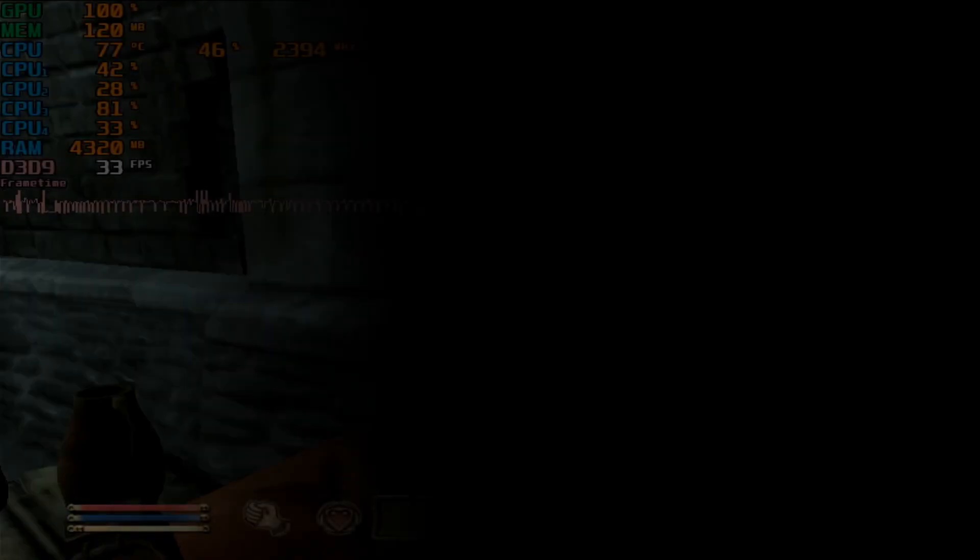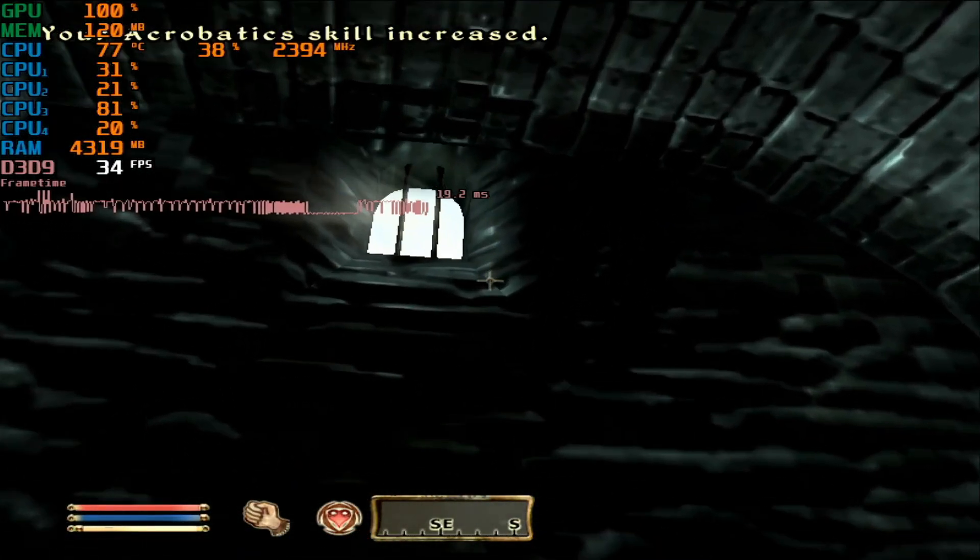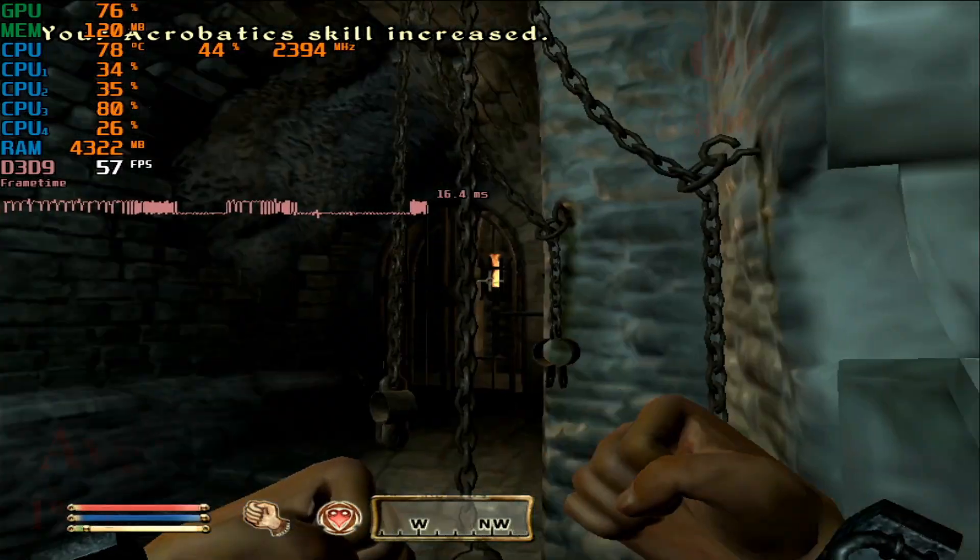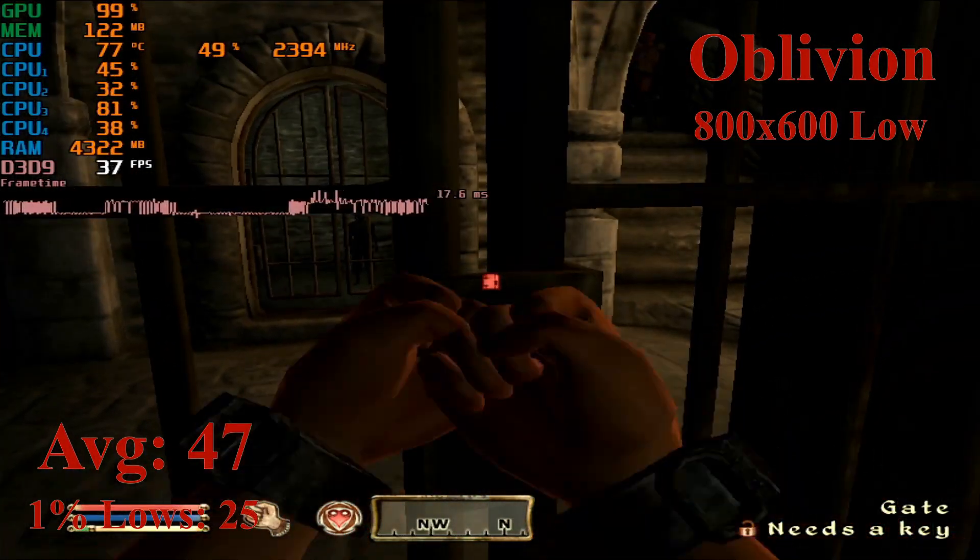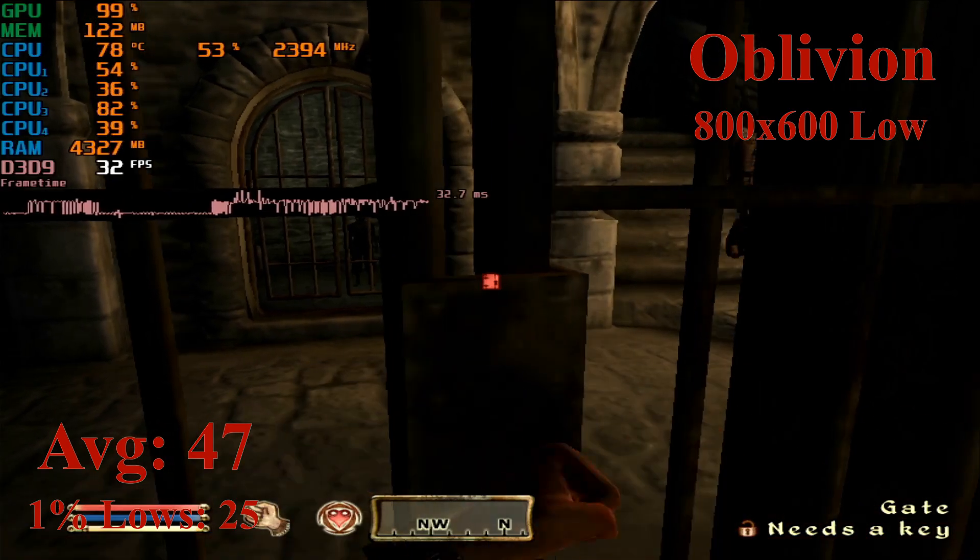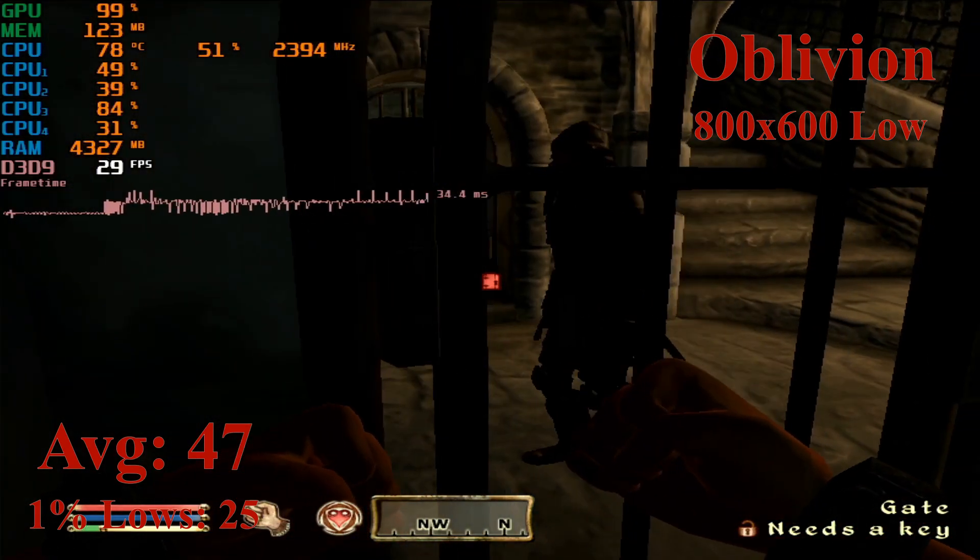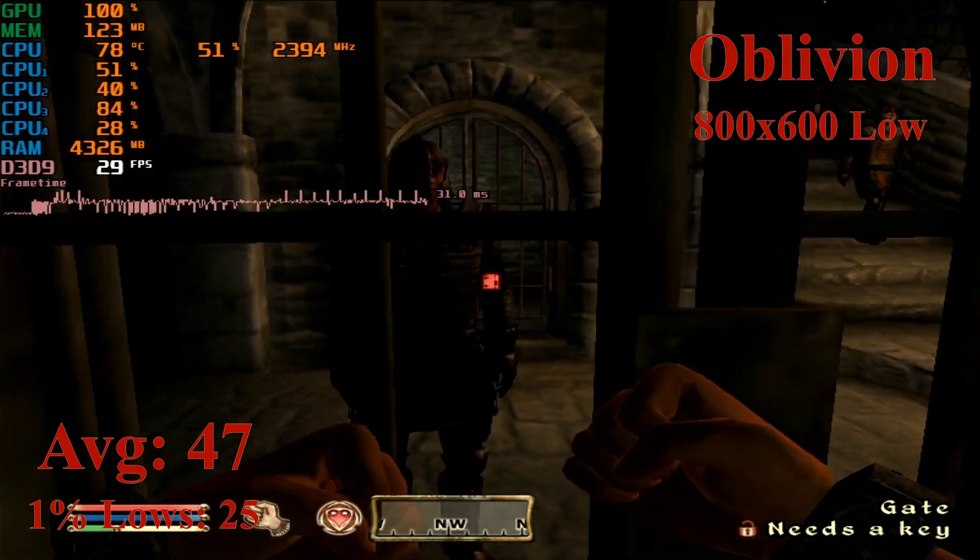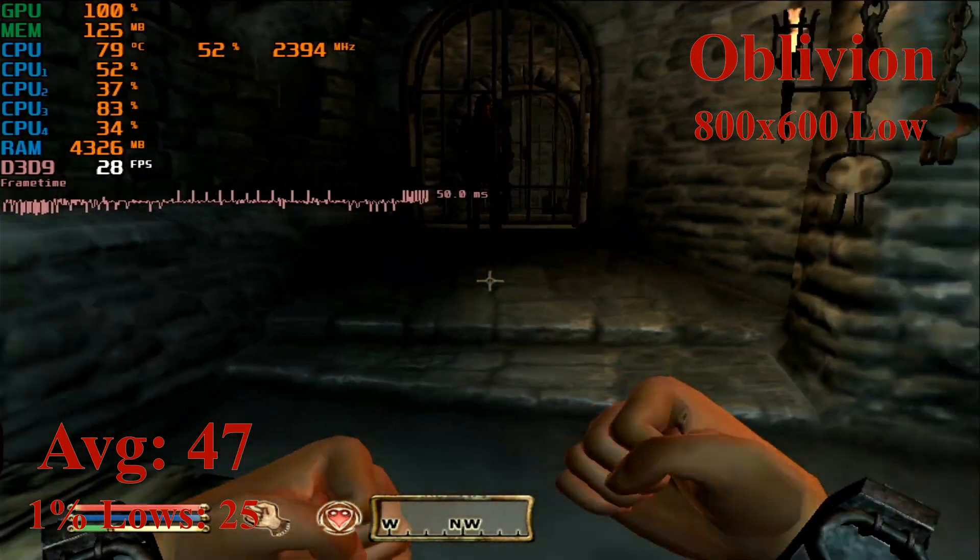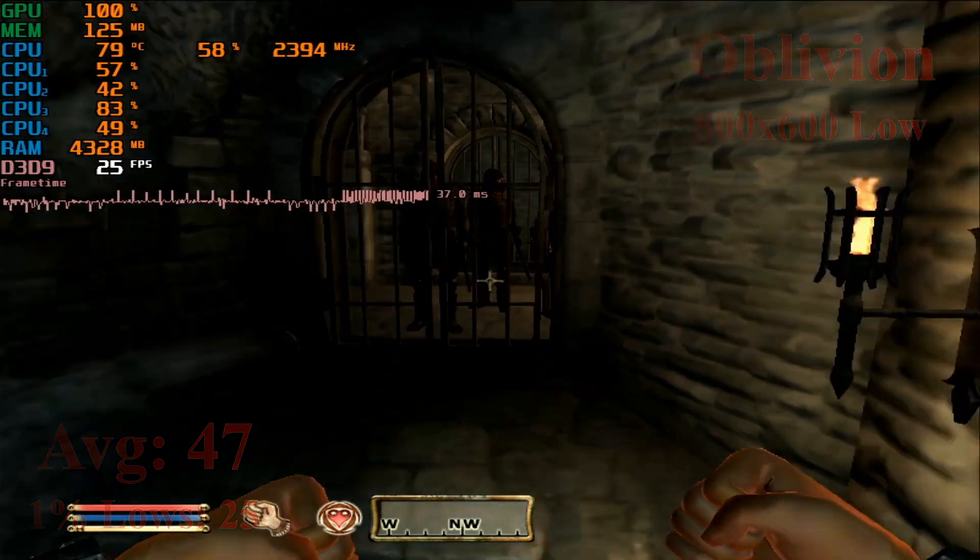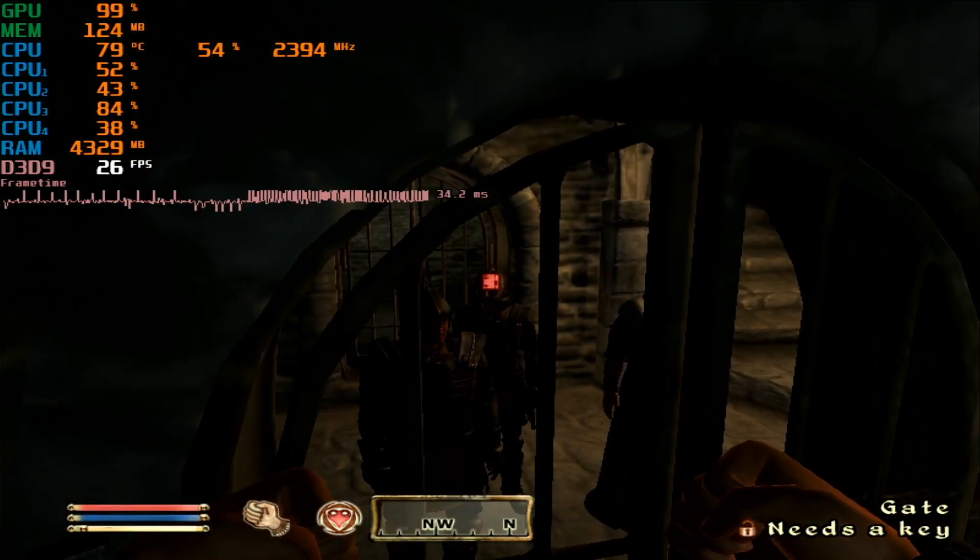On to the next game, Oblivion. This is the first game that runs all right with 800 by 600 low settings, which isn't the lowest, getting averages of 47 fps and 1% lows of 25. This depends on the scene. If you're in deep fights outside with a ton of god rays or whatever, then you're going to be getting bad frame rates, but it's running okay for what I've seen so far, which is the beginning mission. Oblivion is a solid pass.